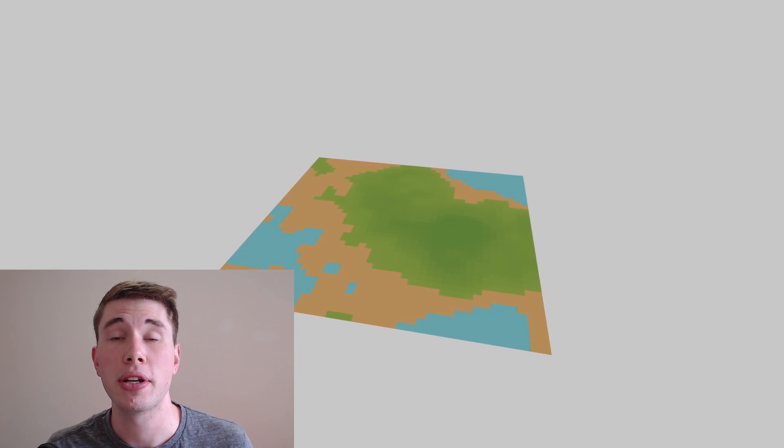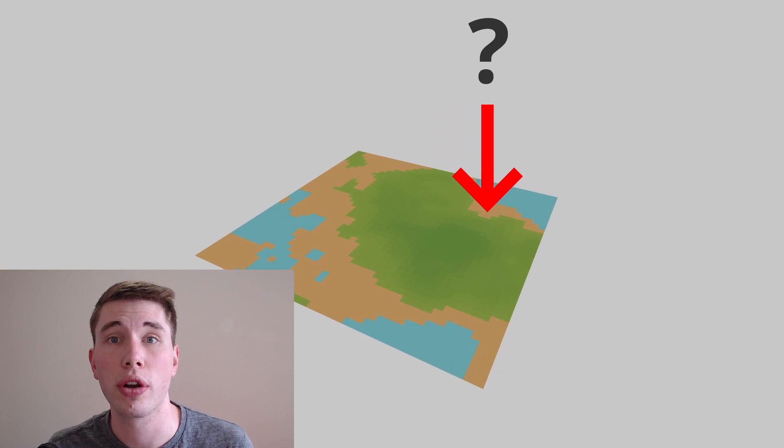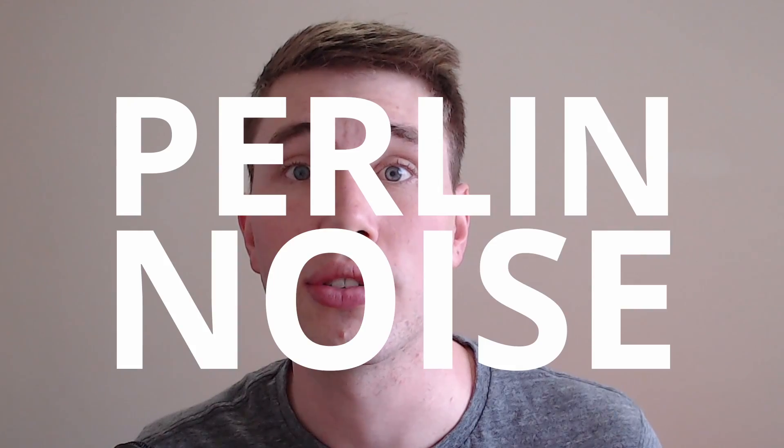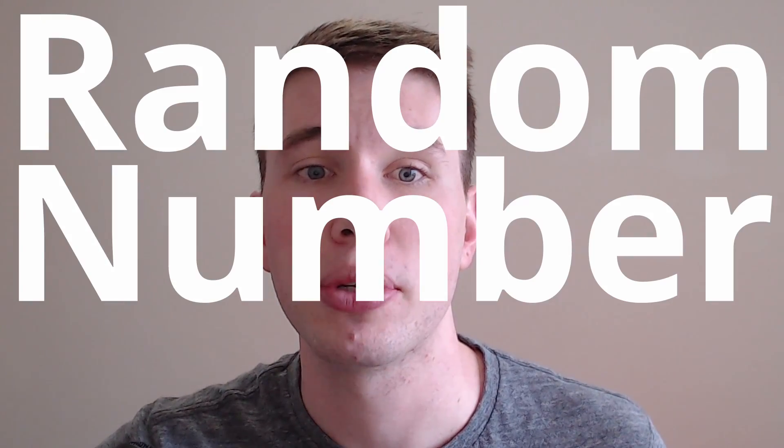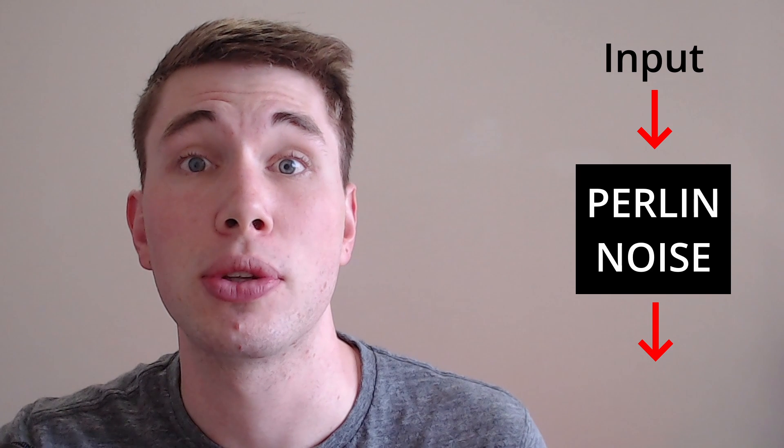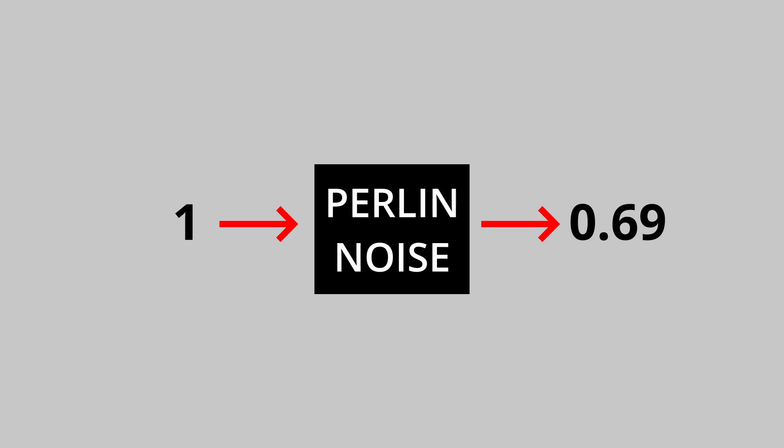For two dimensions we pretty much just want to know at any given location what is the type of terrain we should be showing and to do this we're going to use Perlin Noise. If you're not familiar, Perlin Noise is a type of random number generator that given some input produces values between zero and one and importantly the outputs are similar for neighboring inputs so if you map it out you get these smooth cloud-looking textures as opposed to the white noise you'd get with a standard random number generator.